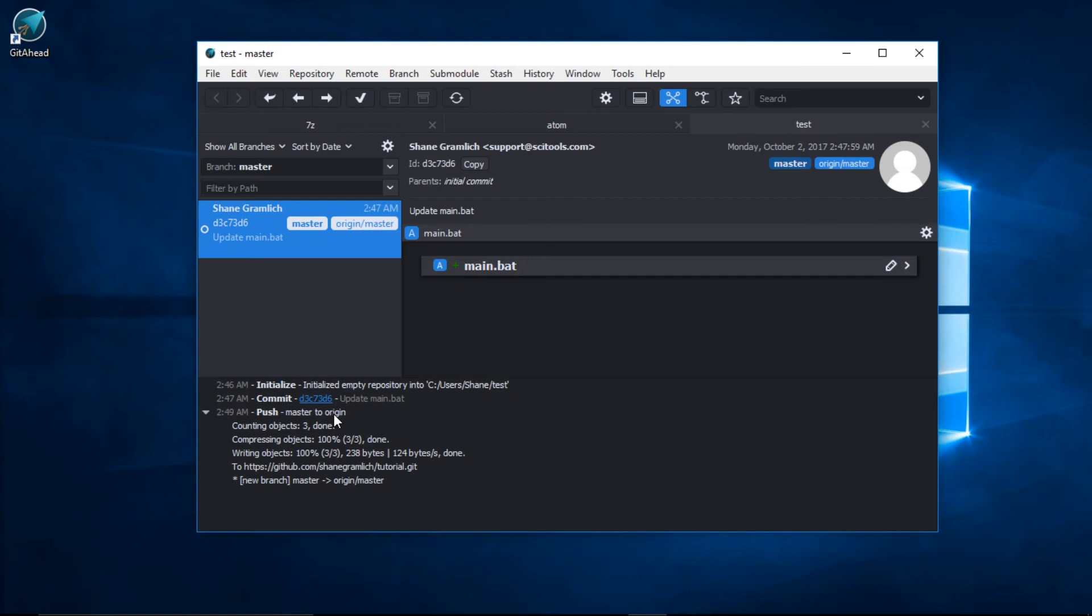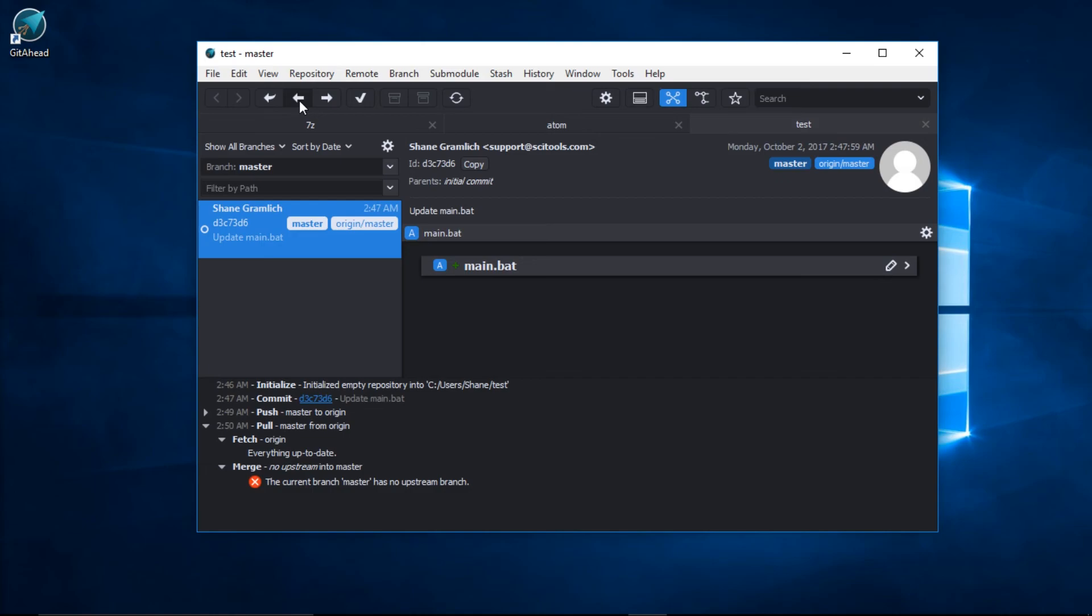We might be done. Let's see what happens when we try and pull. Uh-oh. There was an error. GetAhead is trying to tell us that the current branch master has no upstream branch. Let me show you how to fix that.